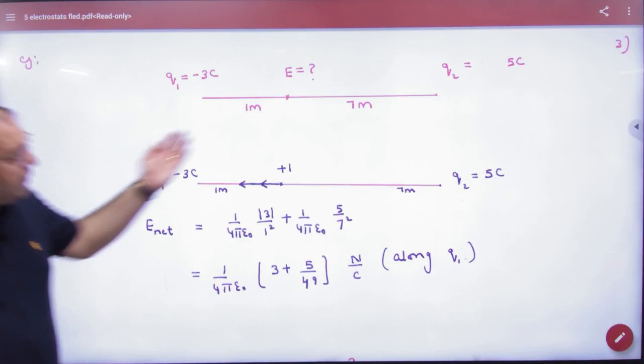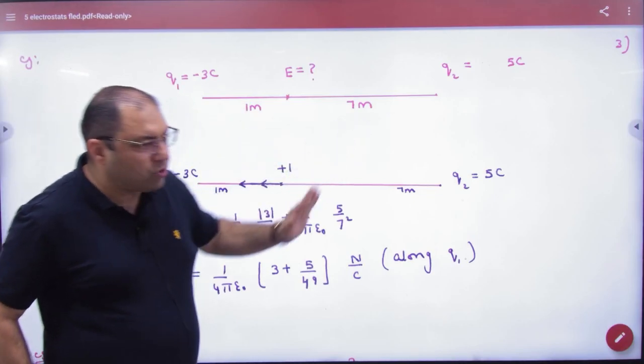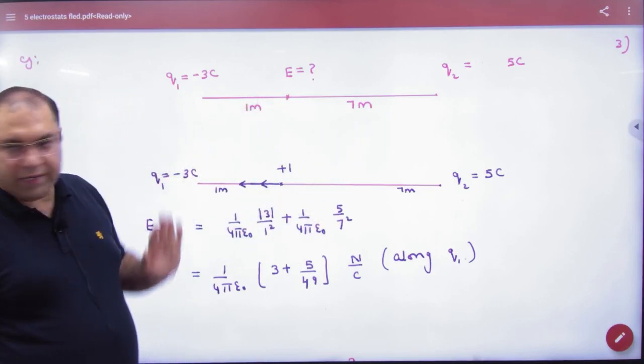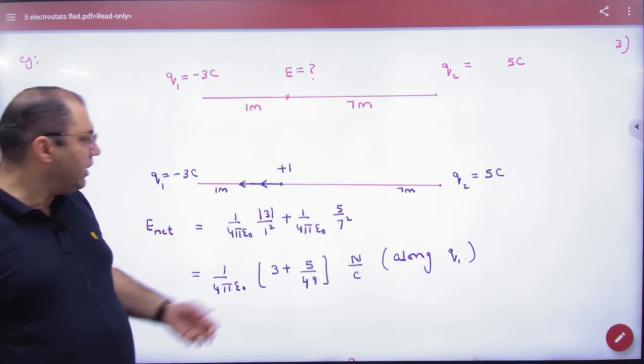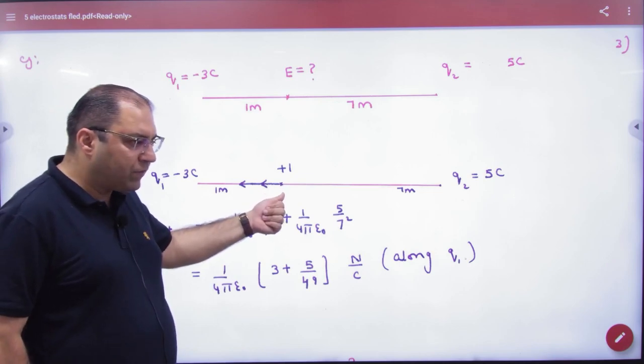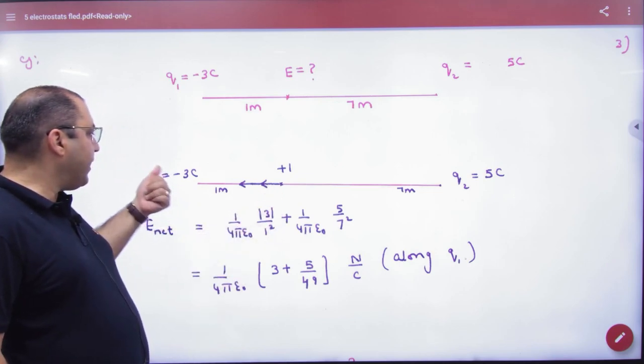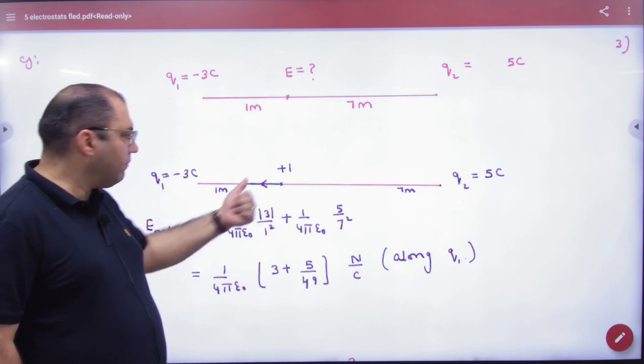Minus 3 coulomb, 5 coulomb, and e is here — where e is here is plus 1. In this case, it will attract minus 3 and plus 1.